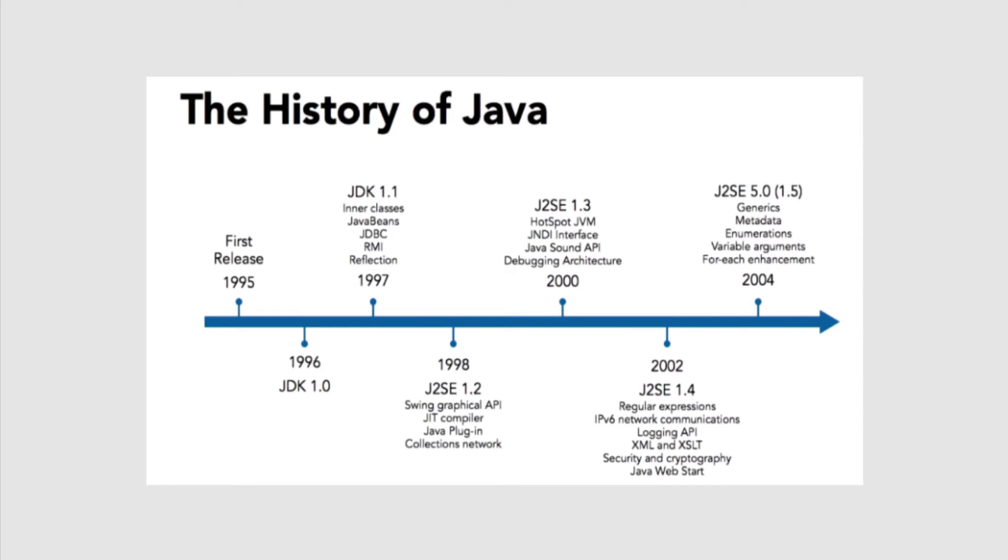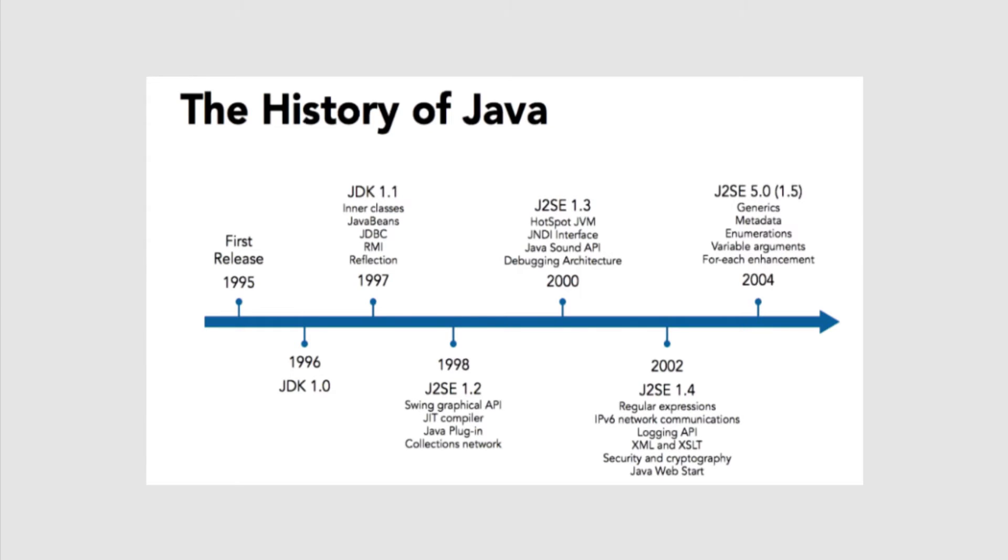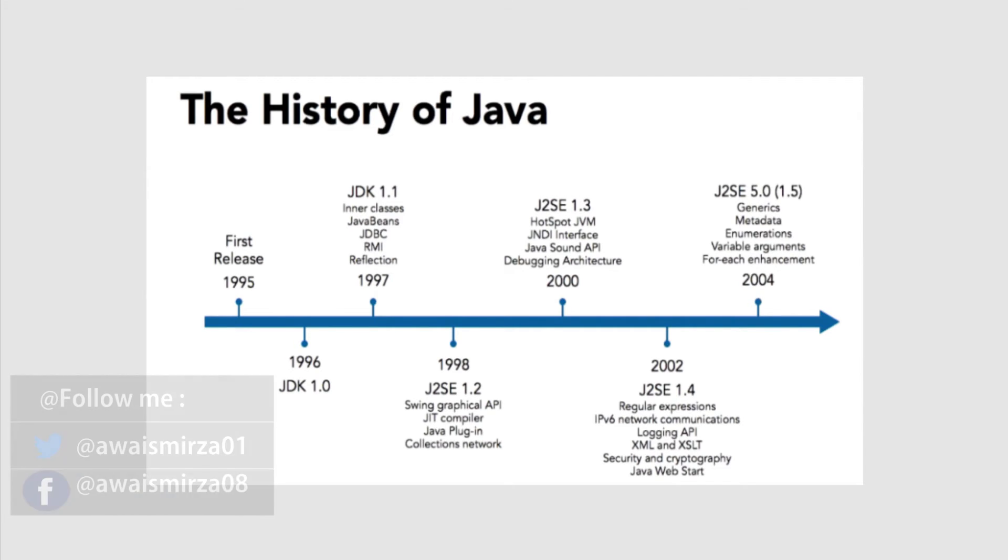Java 2 SE 1.2 included the Swing graphical API for building desktop applications, the Collections Framework for managing multiple data elements, and new tools including a just-in-time compiler and browser-based Java plugins to standardize the version of Java across the web. A couple of years later, Java 2 SE 1.3 added new tools including the HotSpot JVM (a new version of the Java Virtual Machine), the Sound API, and improved debugging.